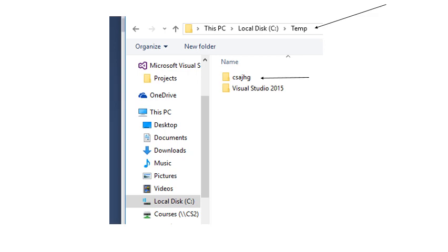Under folder Temp there's another folder which has the name of your student number or your user code. So you should see your student number there where it says CSAJHG which is my user code. So that's the folder that's been created for you on the PC. You now need to click on that folder to indicate that that's the folder that you would want to use.